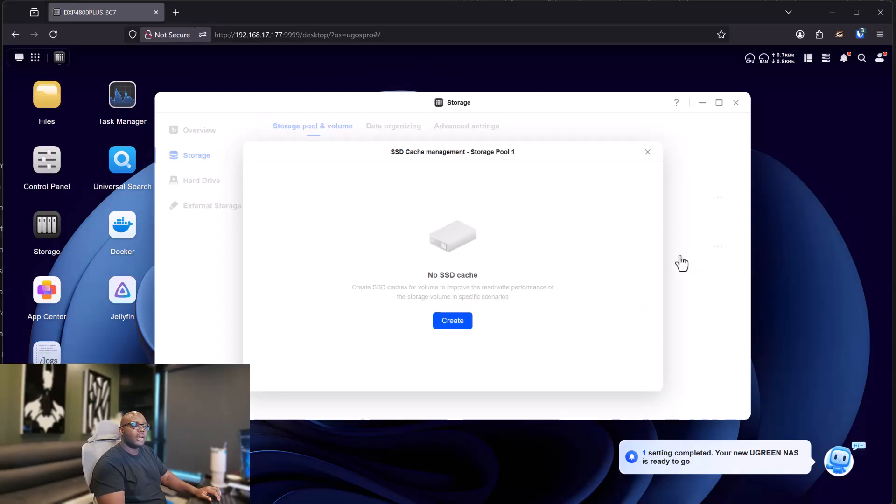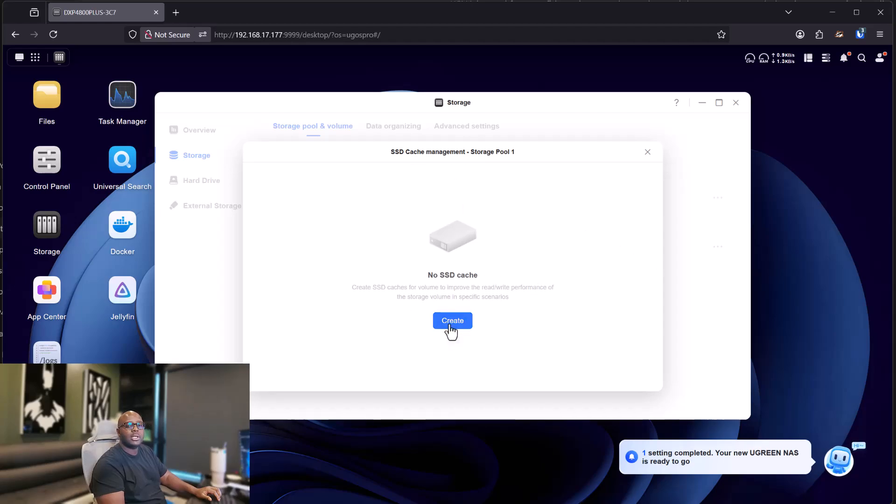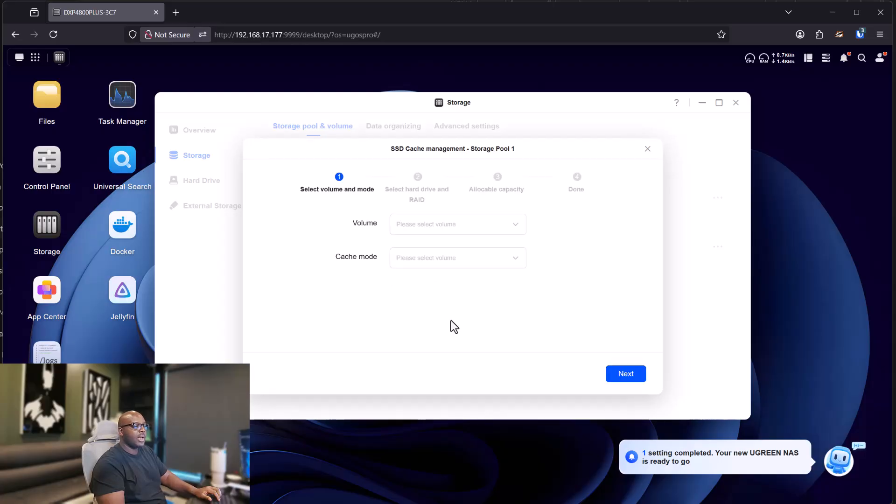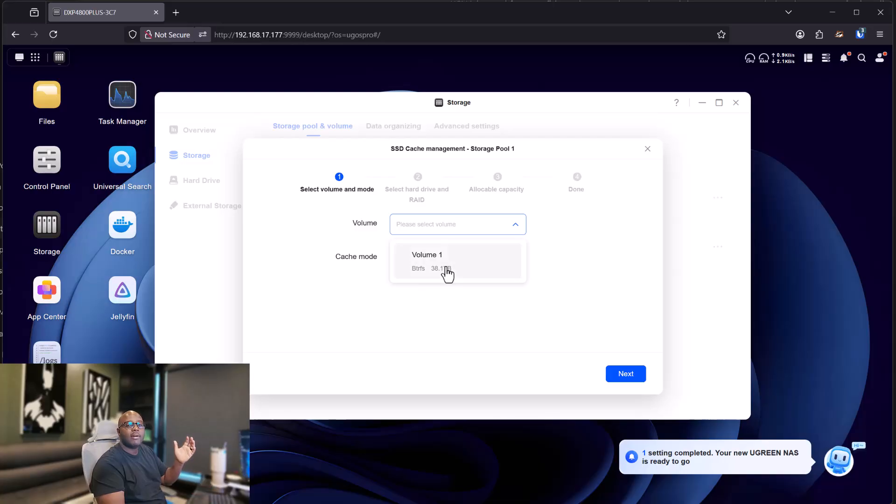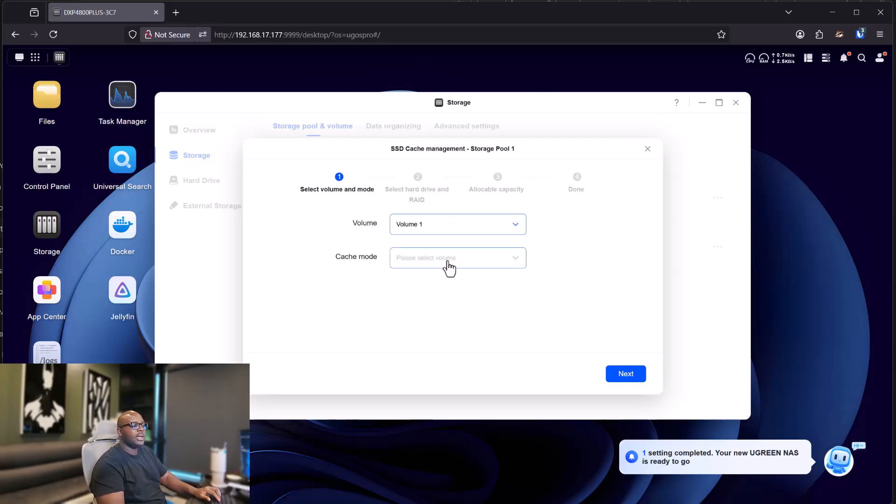Once you're there, if you haven't created any before, you'll see a blank SSD cache. And all you have to do is click on the blue button that says create. Then next thing is select the volume. And since we only have one volume, we're going to check that volume one.